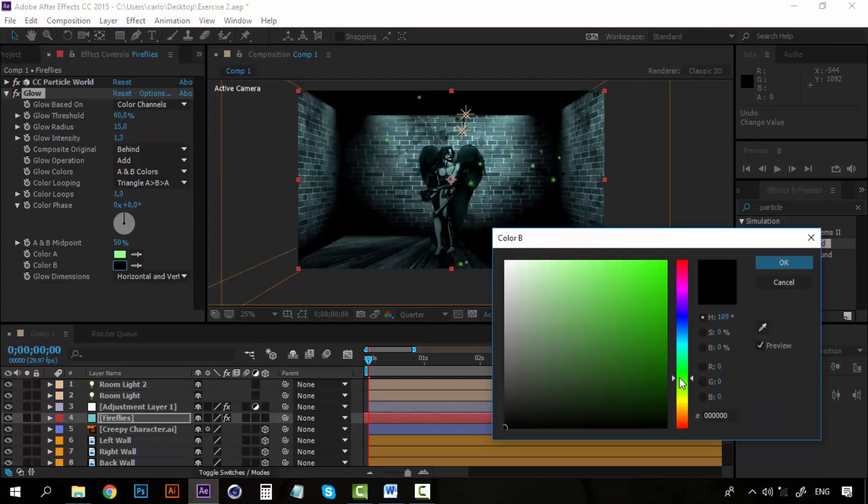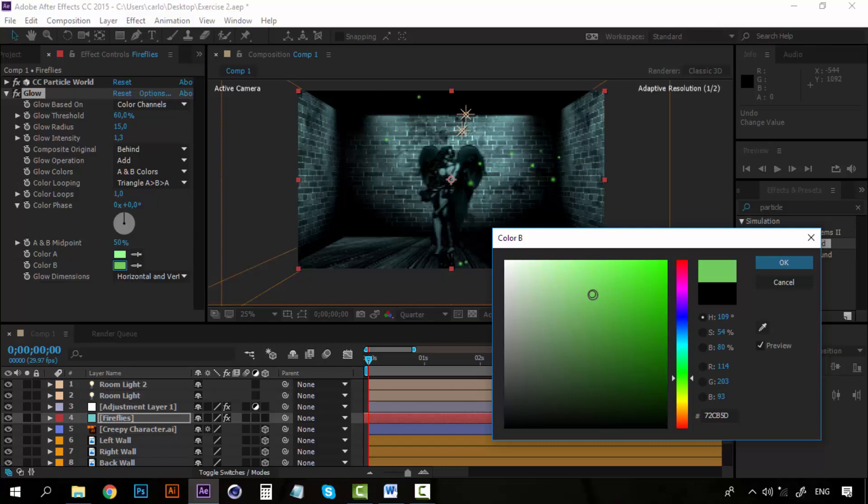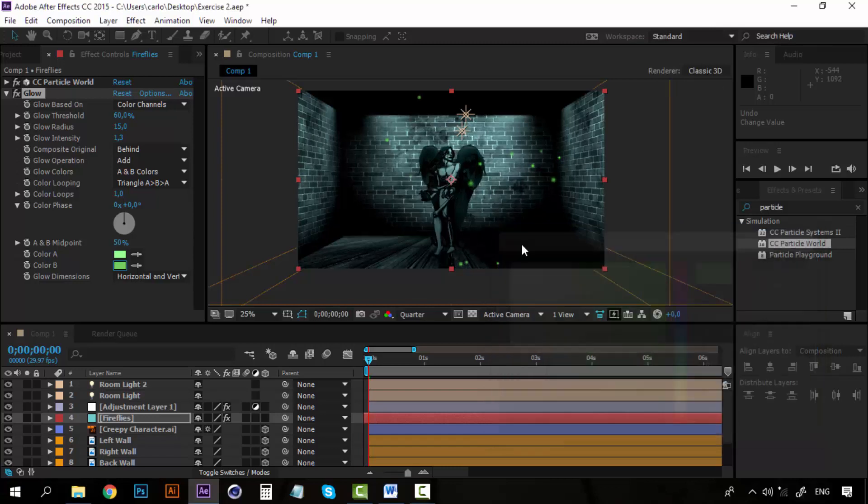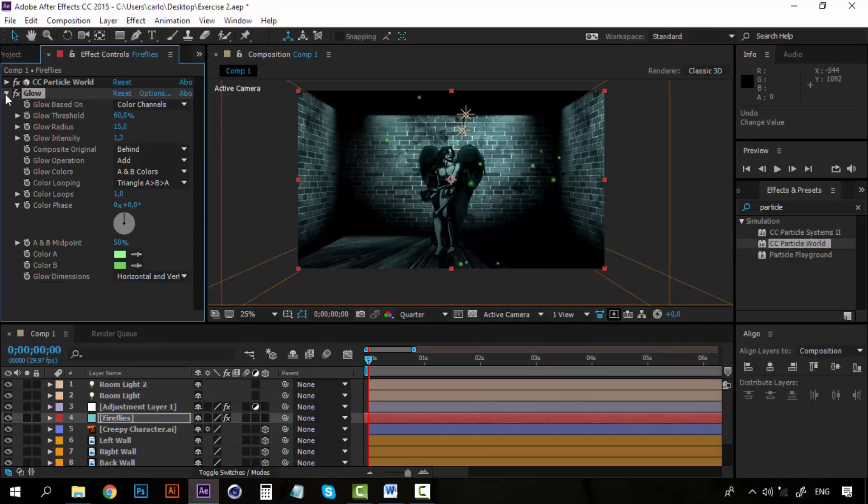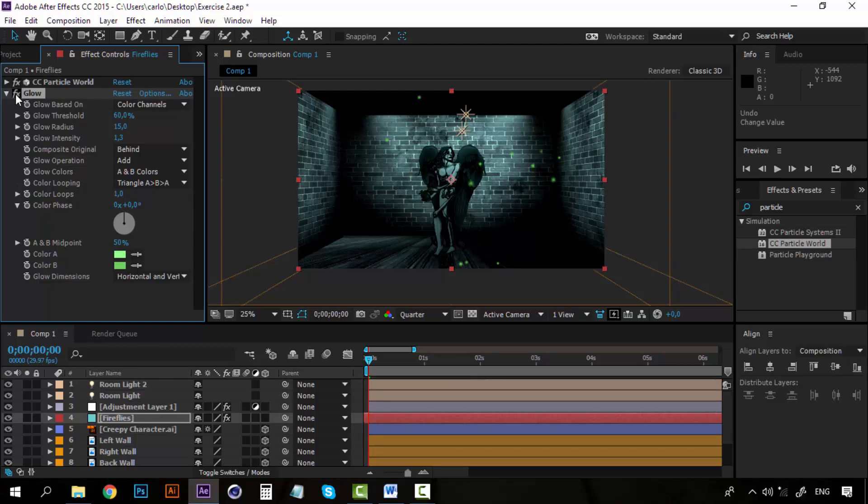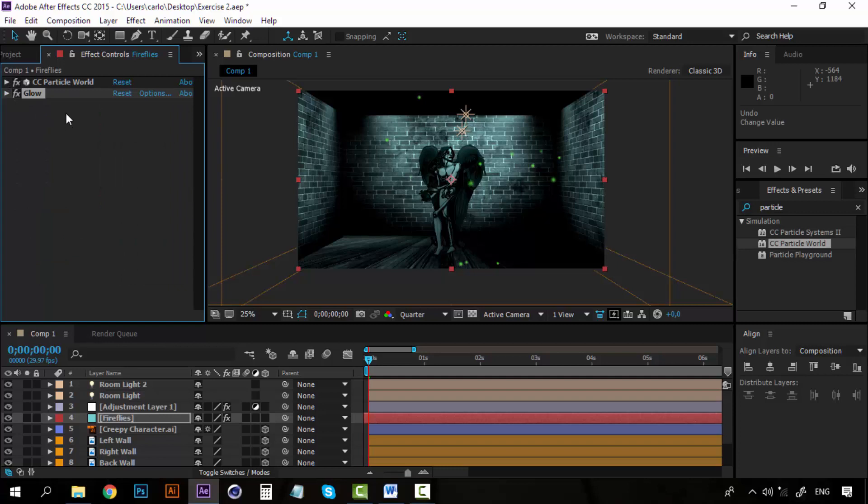And for the color B, I am going to select a little darker green. Now you can see that the particles gain a little more light. So that is pretty fine.